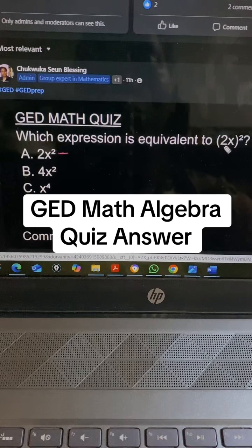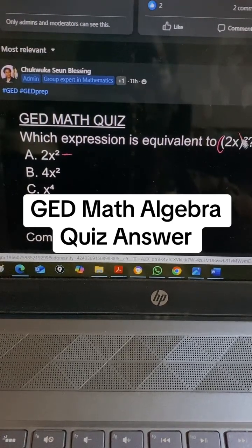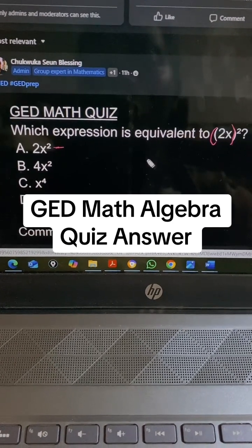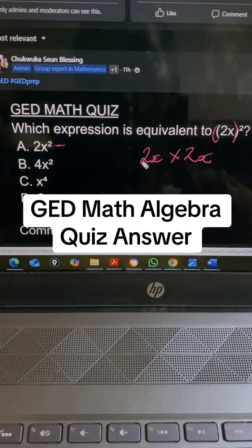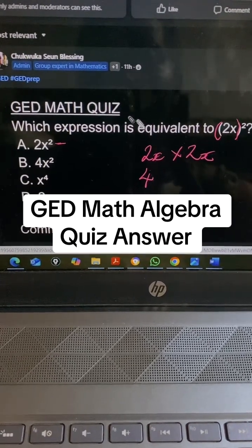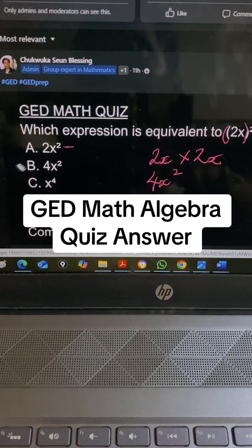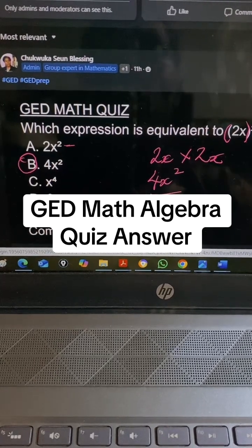This is 2x in parentheses raised to the power of 2. When you see raised to the power of 2, that's the square of this, so that is 2x times 2x. That gives us 2 times 2 is 4, and x times x is x squared. So the answer is option B, 4x squared.